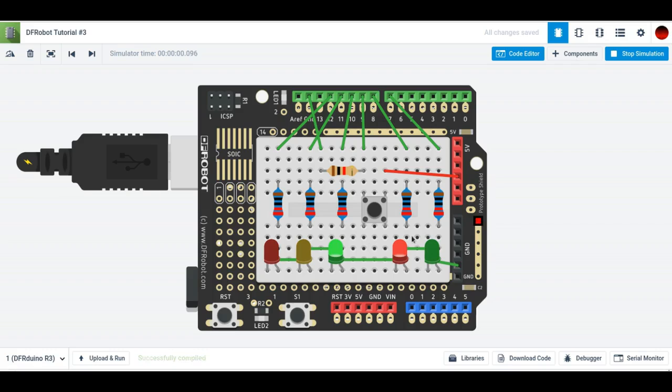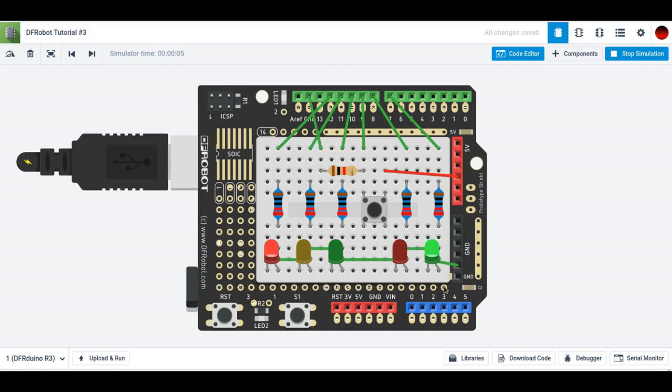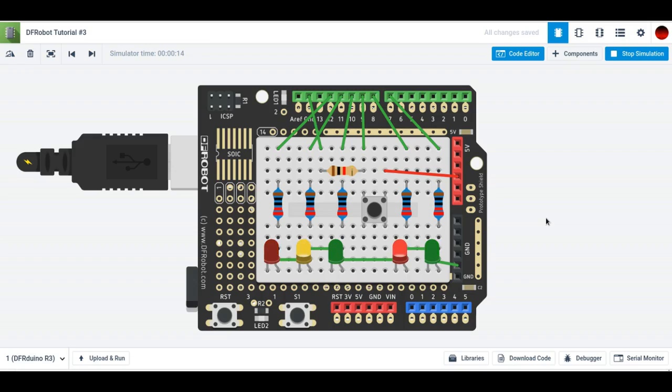So this is what it normally starts out in, and then you press the button. Then the car's traffic light goes to red, and the pedestrian's light goes to green. And then after a couple seconds, it starts flashing, and then the car's light goes back to green.